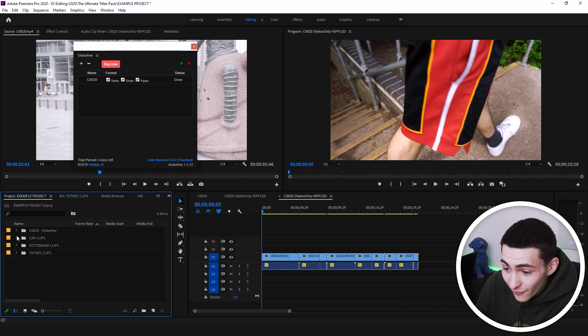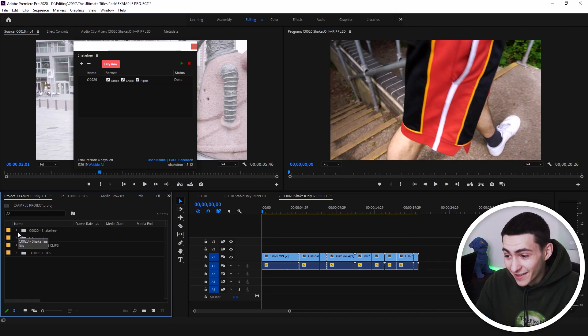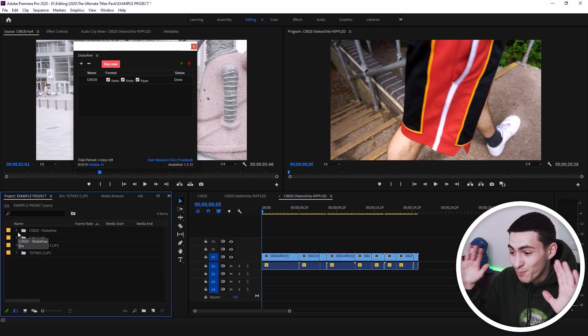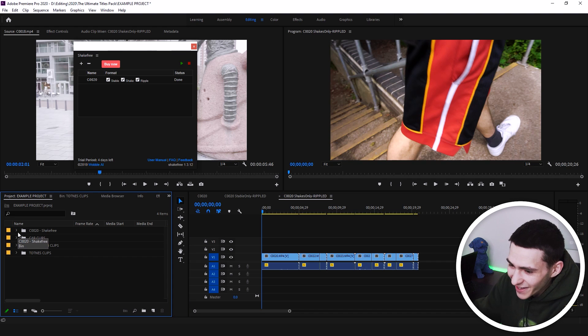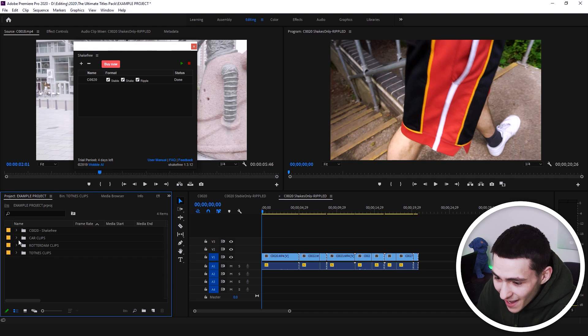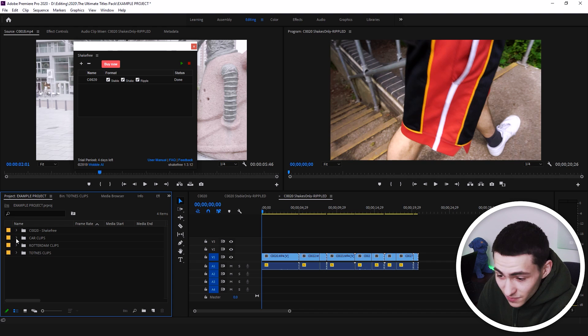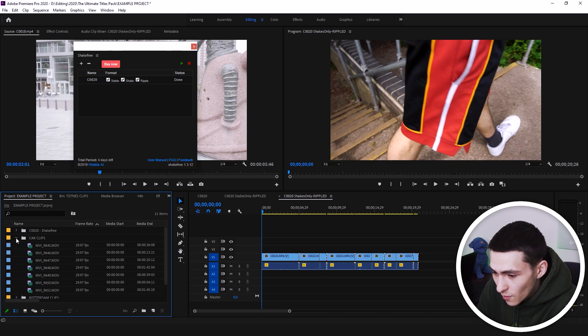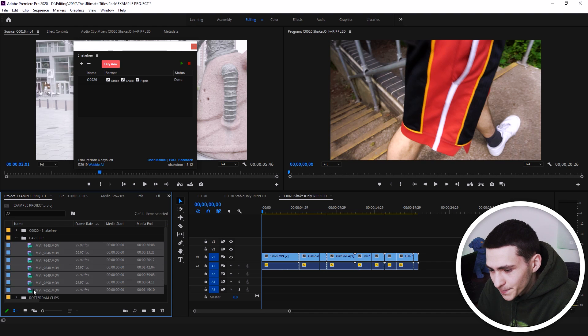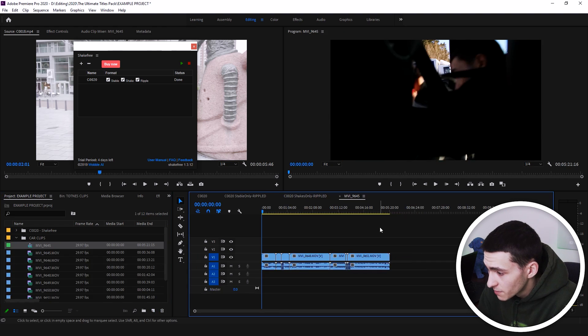But first one, the test went perfectly. That right there, shout out to Shake Free. That one went absolutely amazing. And let's get on to the next one. So I want to get the car clips, highlight them, drag and drop them into the sequence, make a brand new sequence.